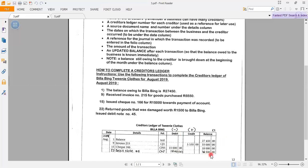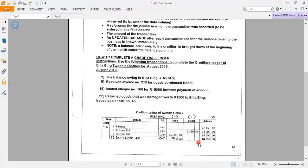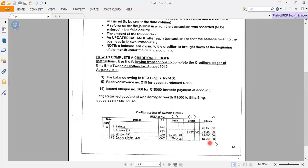This is the creditor's ledger of Twinny Clothes for our creditor Balabin. At the end of August we can see that Twinny Clothes owe Balabin 16,500 rand. Remember, just as we brought down the balance of 27,450 on August 1st, for September — the new month — our new opening balance will be 16,500 rand.